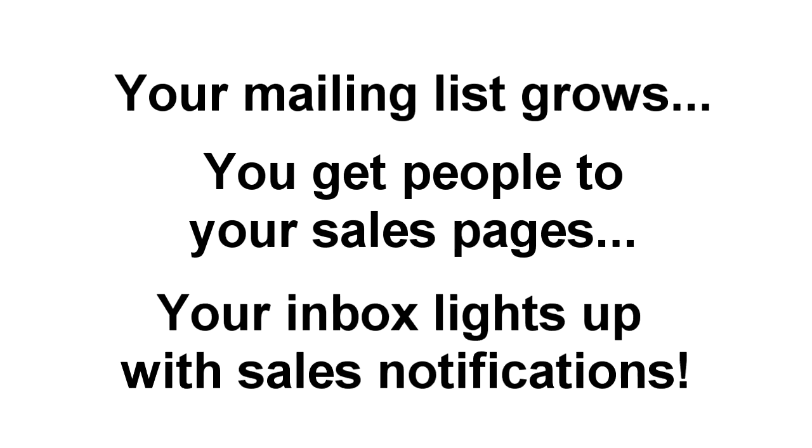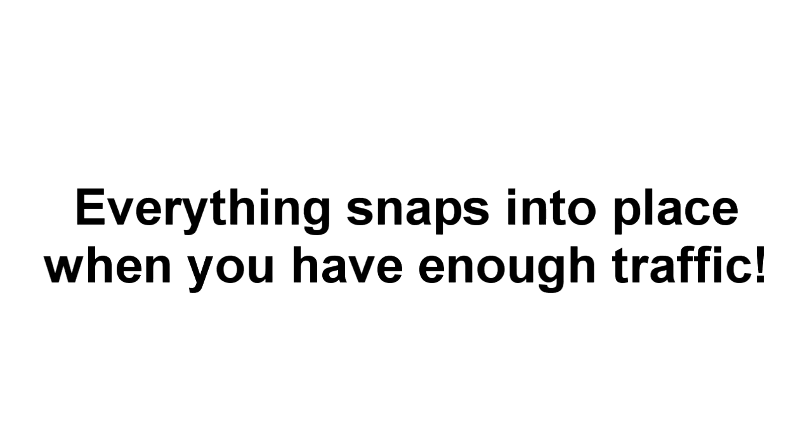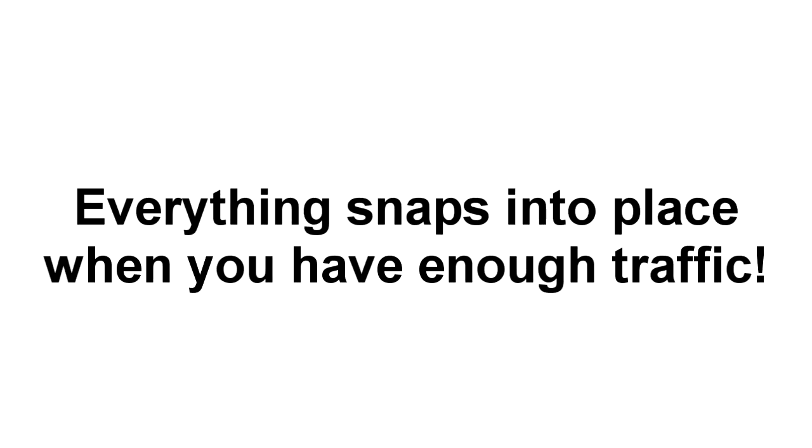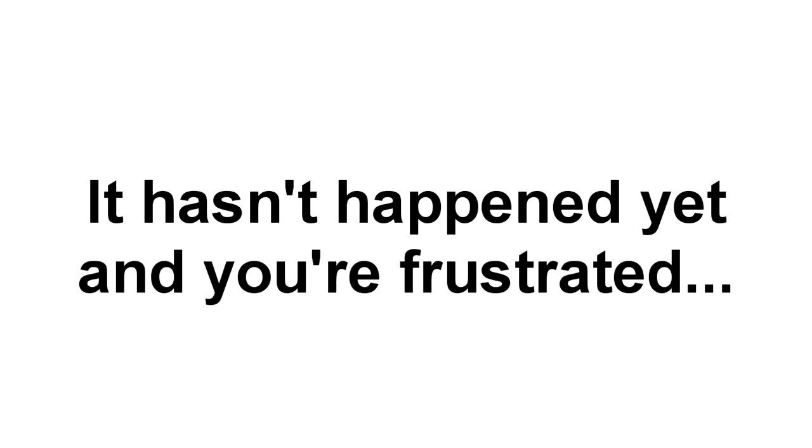You add people to your mailing list, you get people to your sales page, your inbox lights up with sales notifications. The truth is, everything just snaps into place when you get enough traffic. But right now, getting that traffic feels like the missing link. You know it's possible, you know you deserve it, and you may even have some sense of how to get it. But it just hasn't happened yet, and you're feeling frustrated.